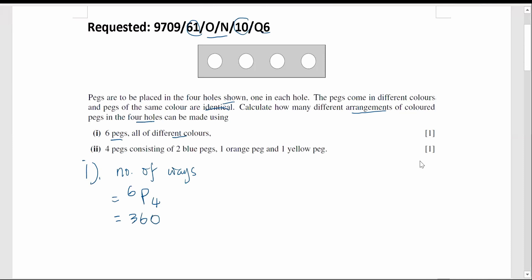Now we have part two. In order to put the packs into the four holes with two blue packs, one orange pack, and one yellow pack, we use letters to represent the blue packs — two blue, one orange, one yellow.